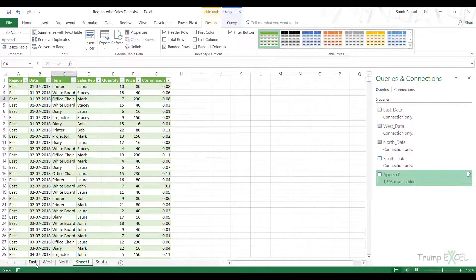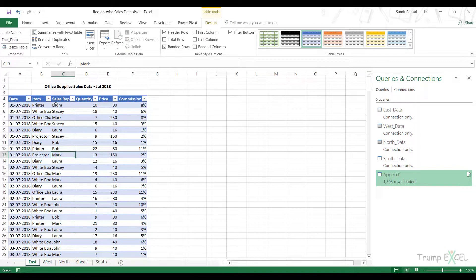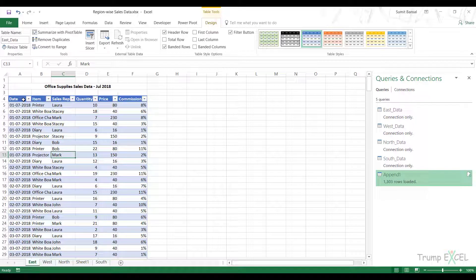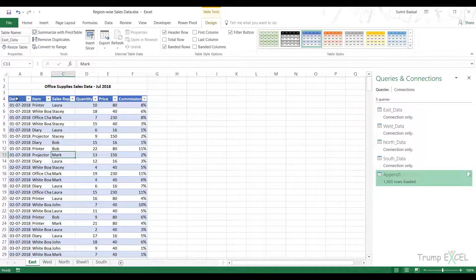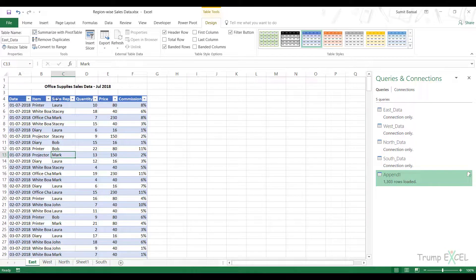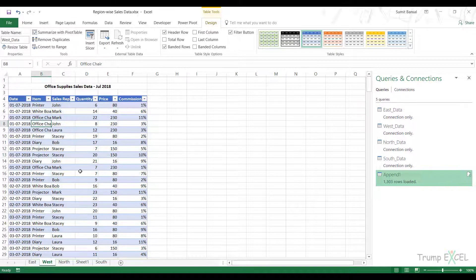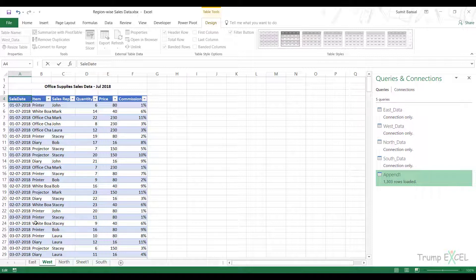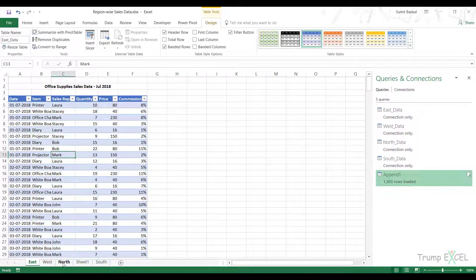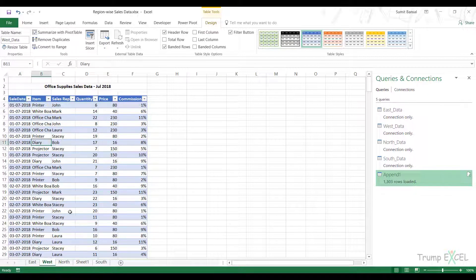Just make sure that your data is consistent. Your column headers are consistent. In this case, it's date, item, sales rep, all these are the same in each of these tables. But what happens if it's not the same? If I come here, and this is sale date in West, but in others it's simply date.